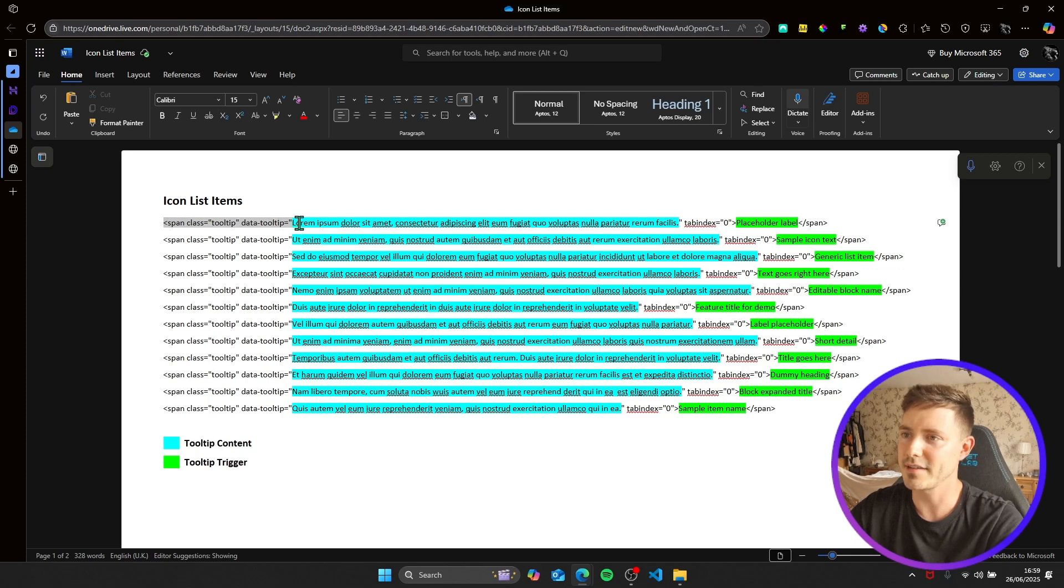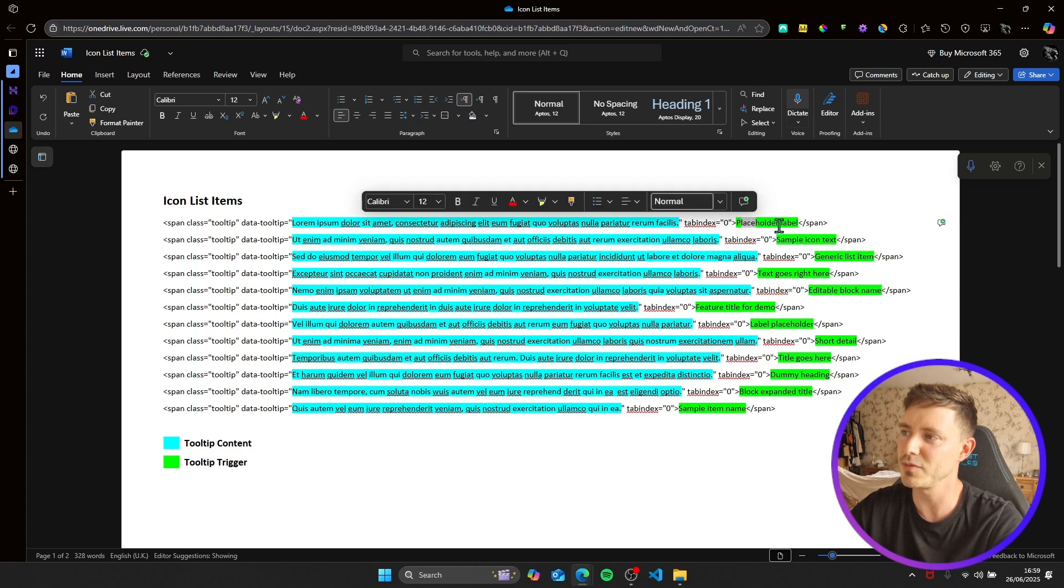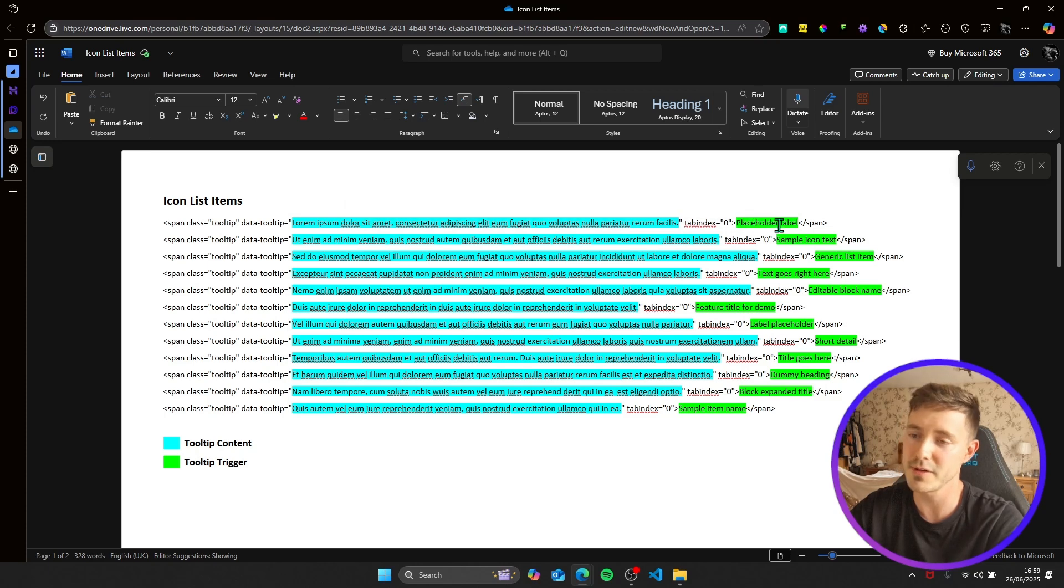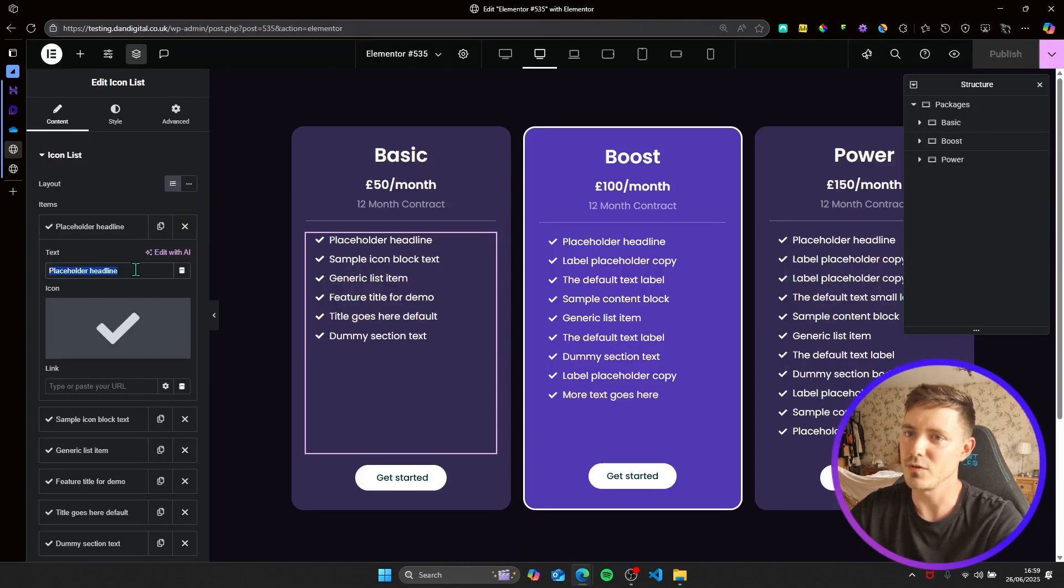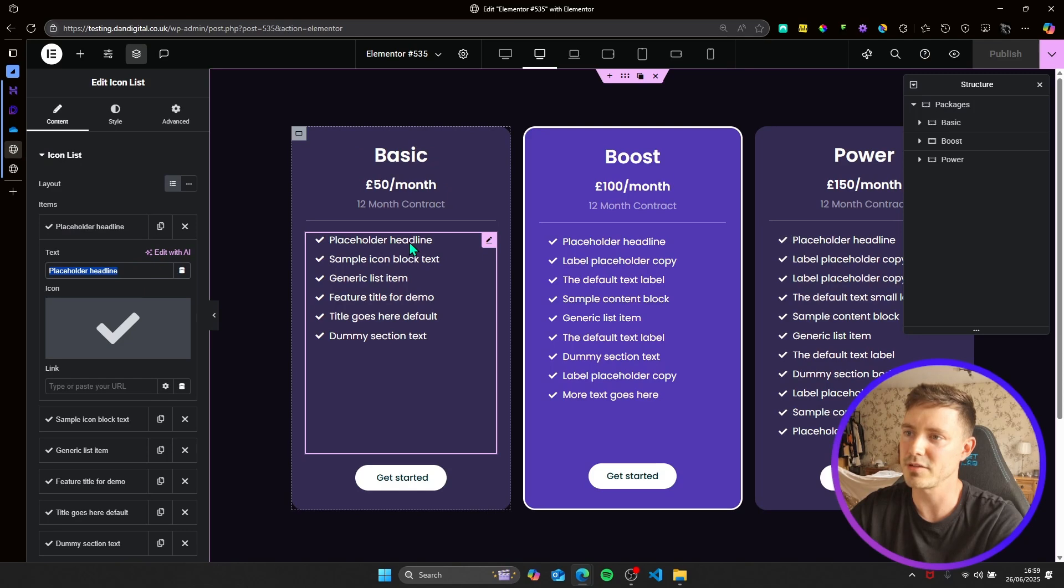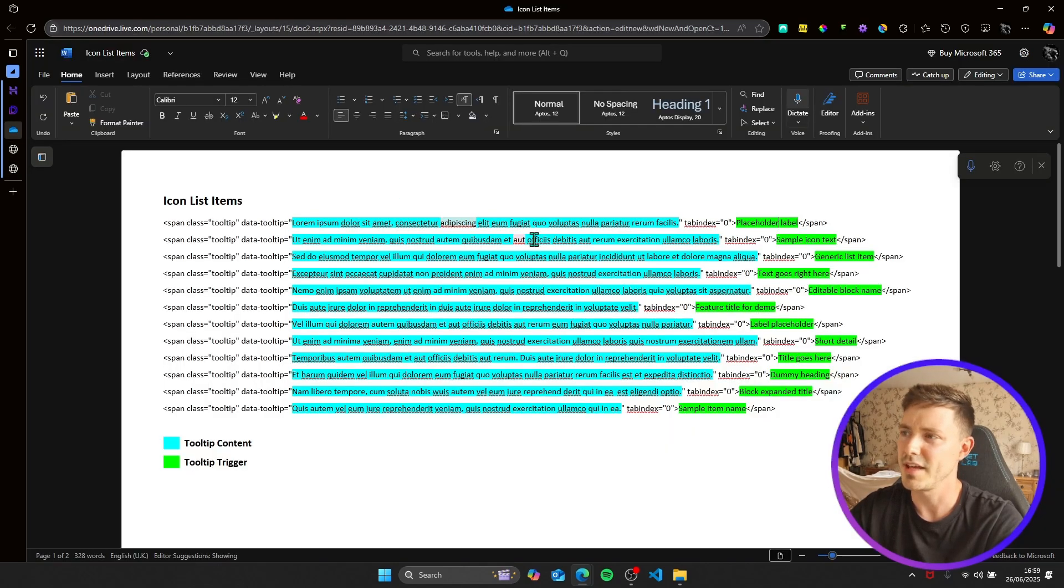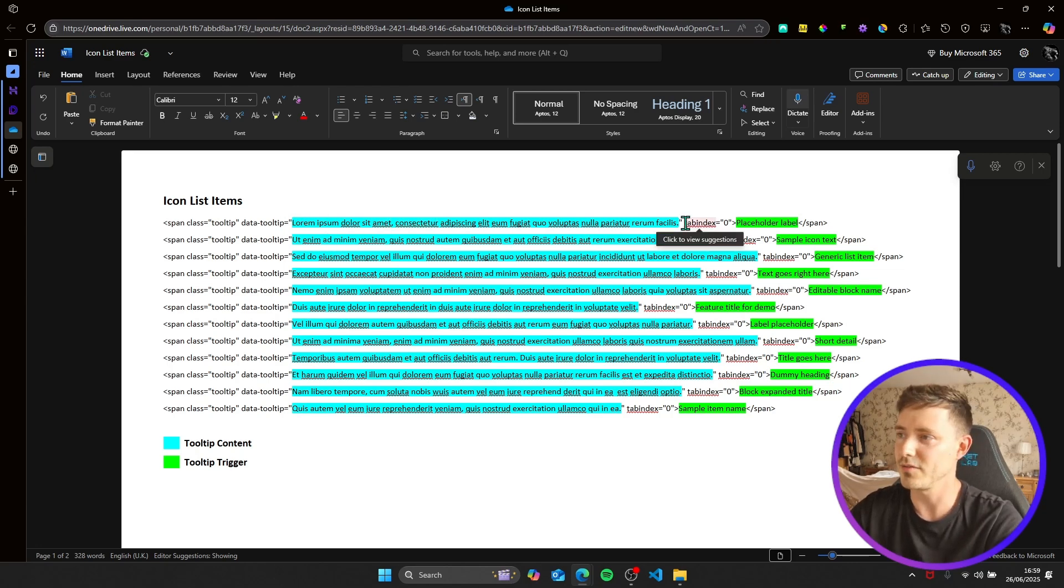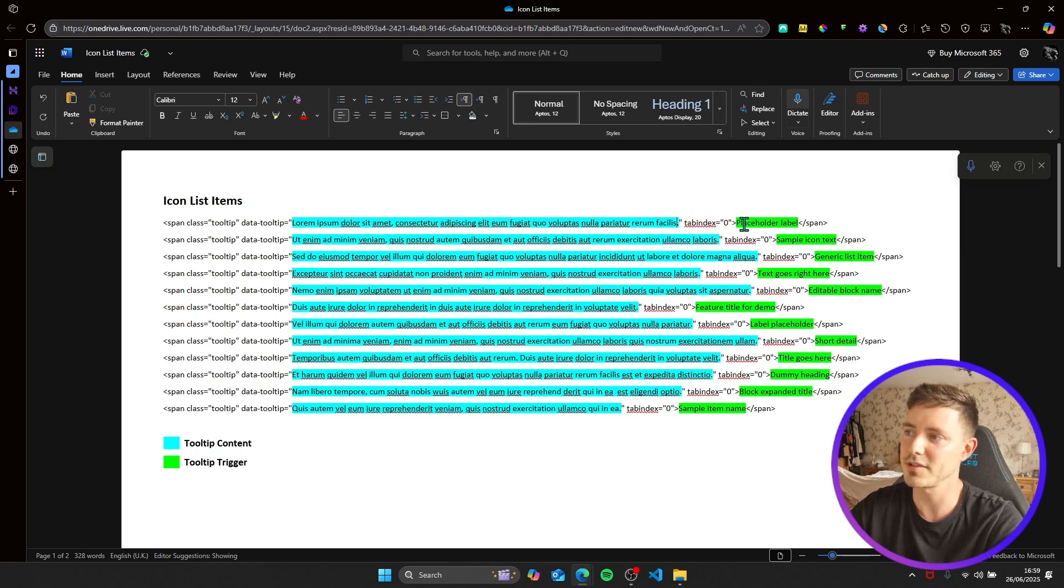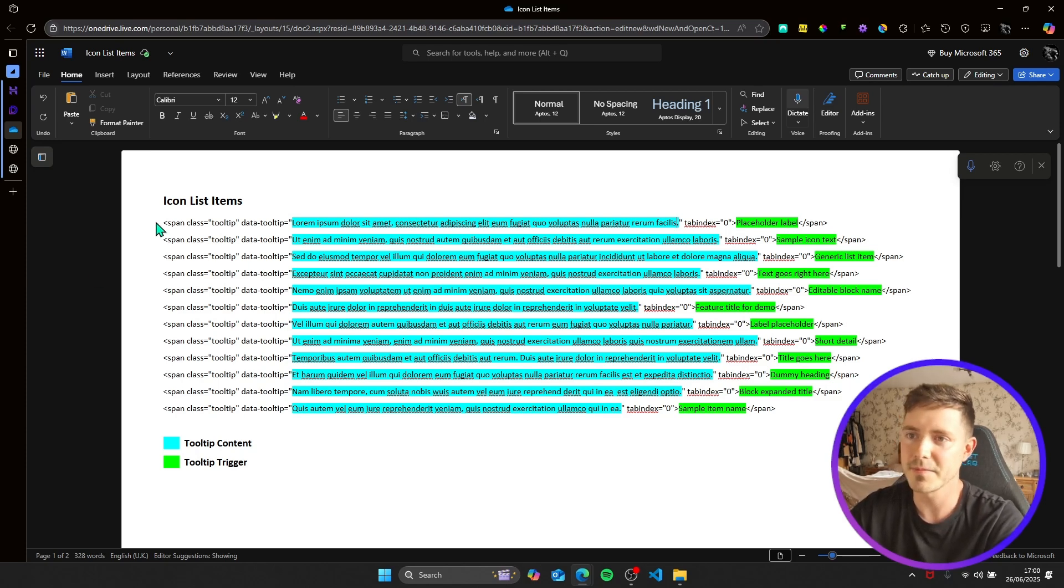You need to put the text within a span element here, and the text you actually want to be visible without hovering, the tooltip trigger, is seen highlighted in green here. So this text will just be what's visible now, like placeholder headline, sample icon block text. And then the text here highlighted in blue is the tooltip content, so this will obviously vary alongside the tooltip trigger.